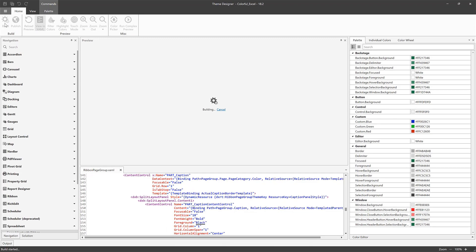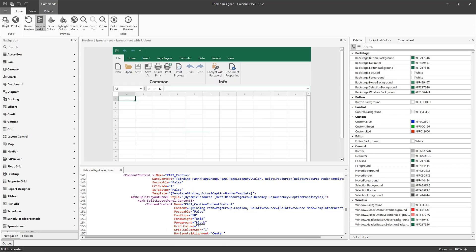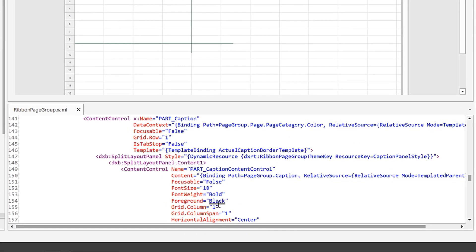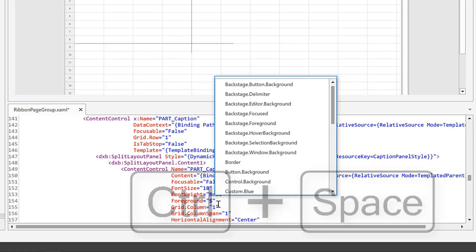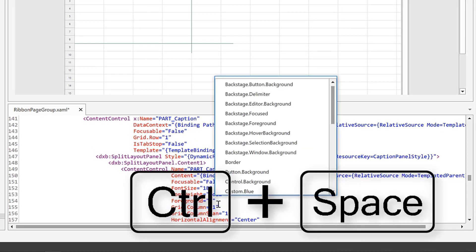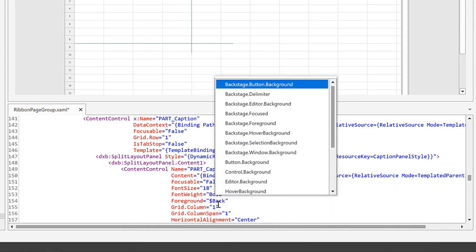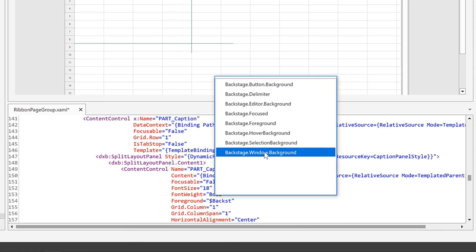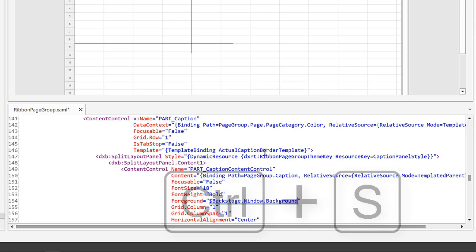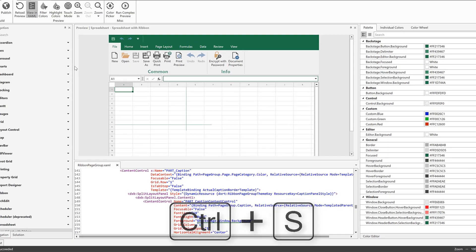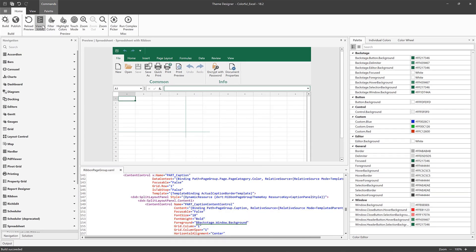Now I'll bind a palette color to the element. Type the dollar symbol in the foreground property's value and press Ctrl and Space. In this drop-down list, you can see palette colors of this theme. Let's choose this one. Save the file to apply changes to the theme.